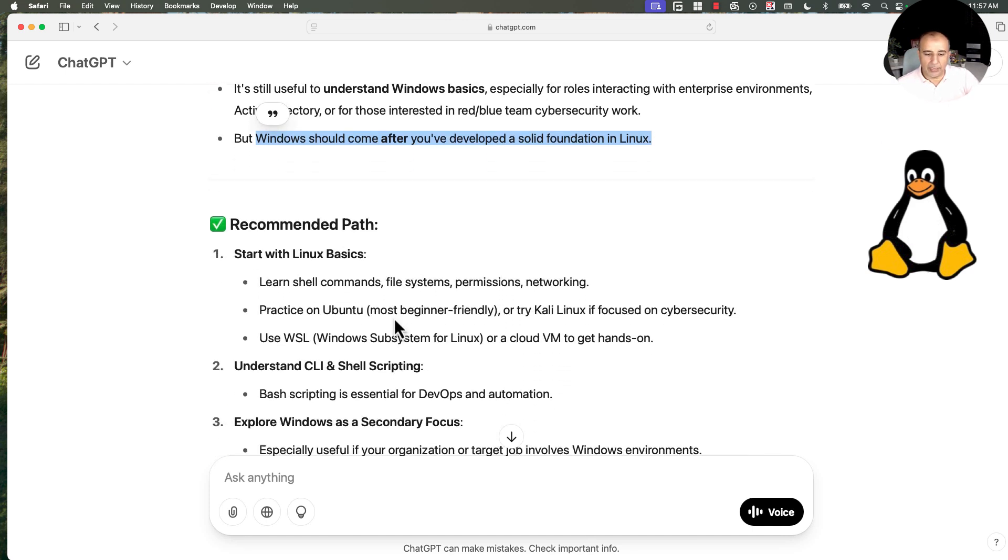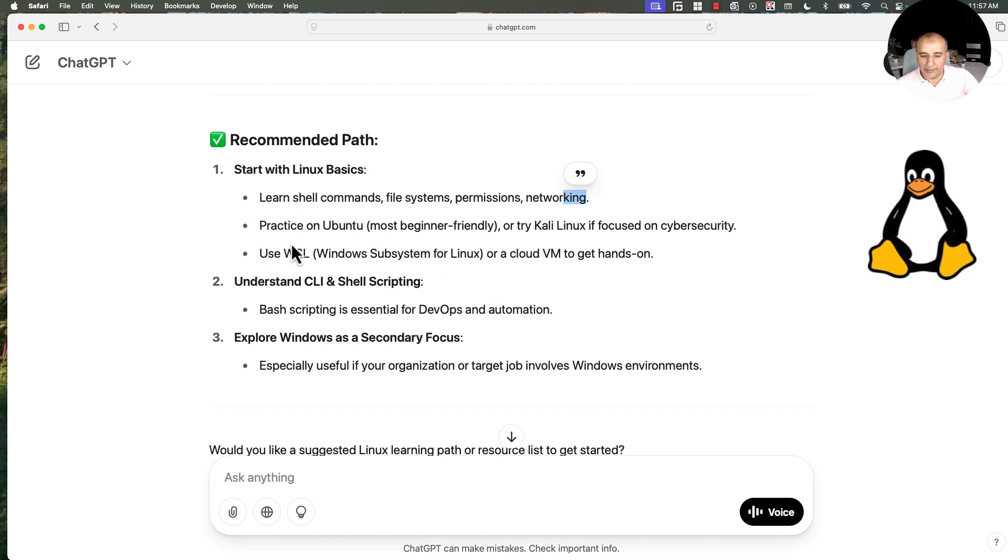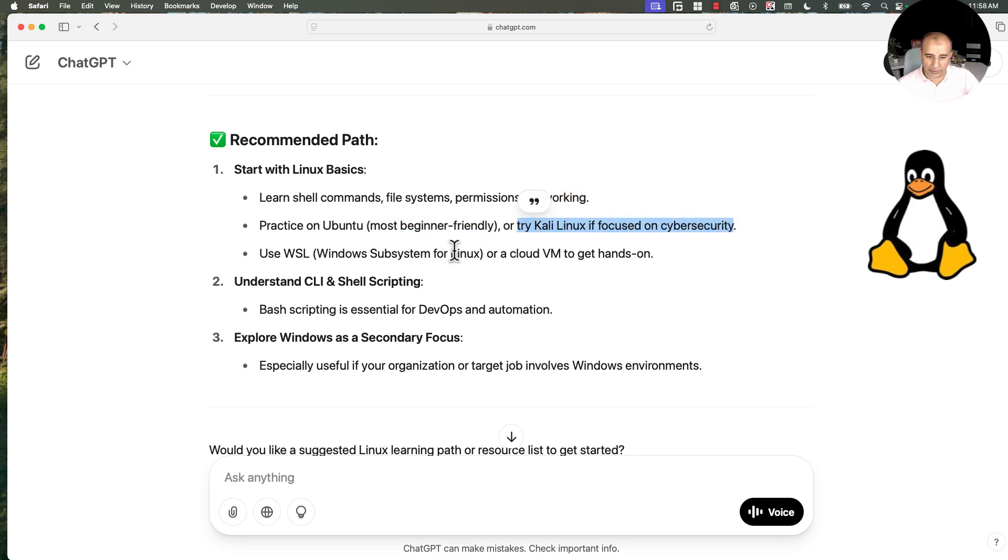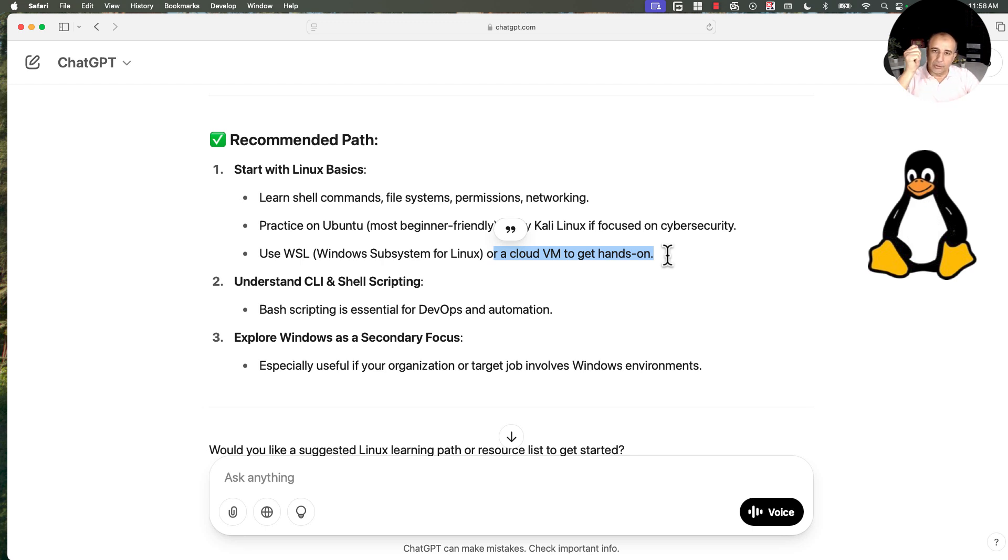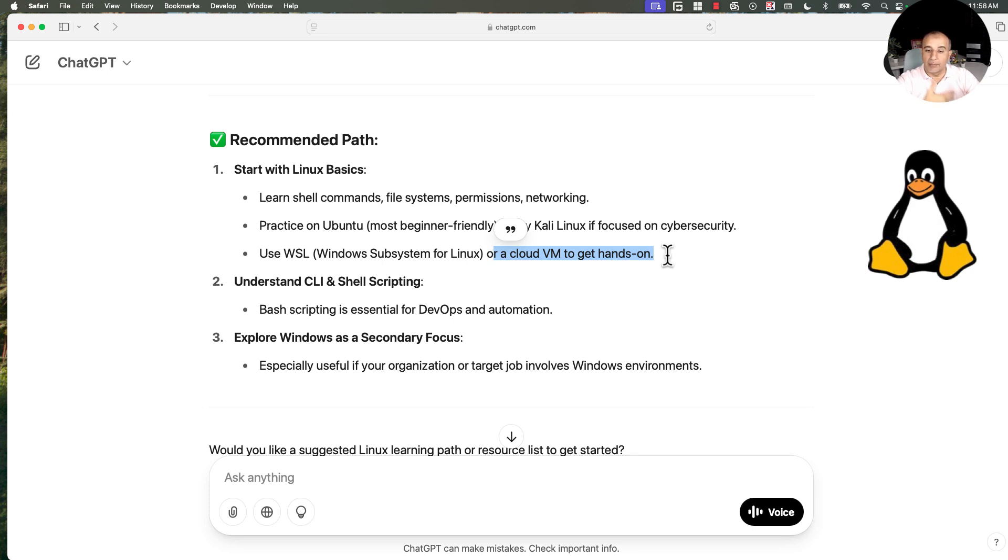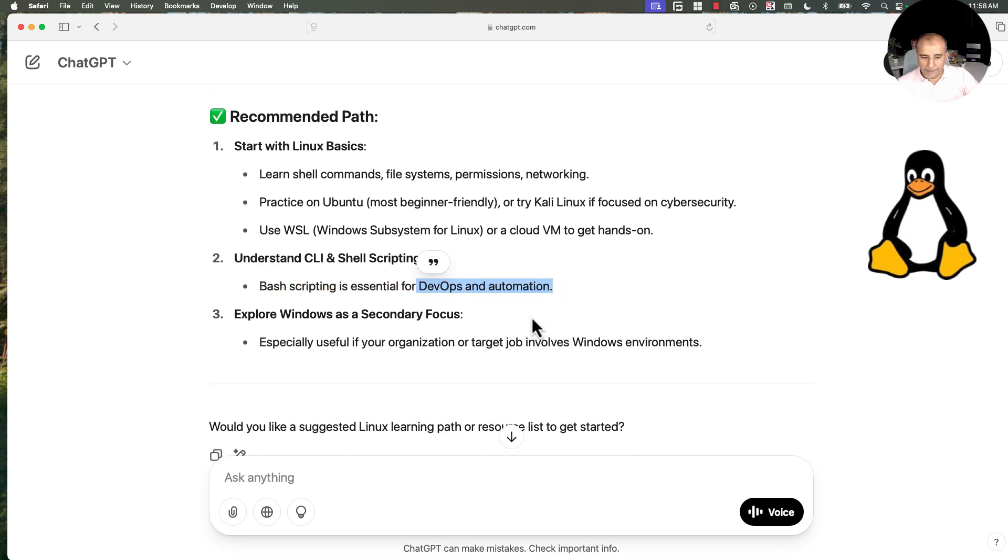So the recommended path, please start with Linux basics, learn shell commands, file system permissions and networking. Practice on Ubuntu, which is the most beginner friendly, or try Kali Linux if you are going to head into cybersecurity. Use Windows Subsystem for Linux or a cloud VM. I personally recommend that you start an account in your preferred cloud provider and start a VM. This is going to look very similar to what you will see in your job. And if you have problems and you troubleshoot, now you are building experience that you can replicate and reuse. Understand CLI and shell scripting. Bash scripting is essential for automation, especially for DevOps and MLOps.